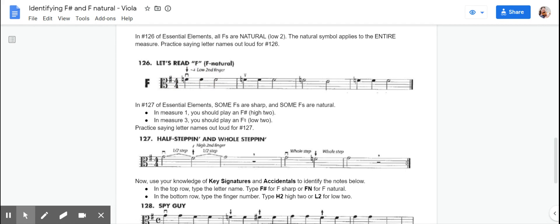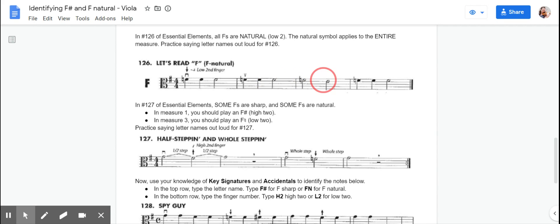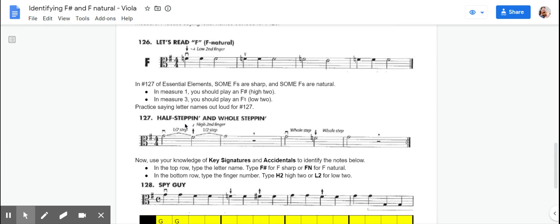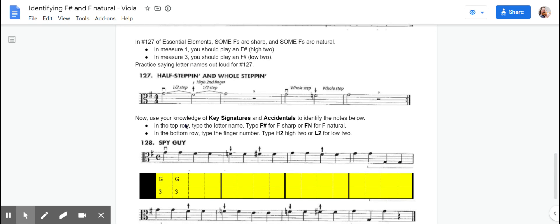F, F, F, F, F, F, F, E, F, F, F. So all of those are going to be low two F naturals.